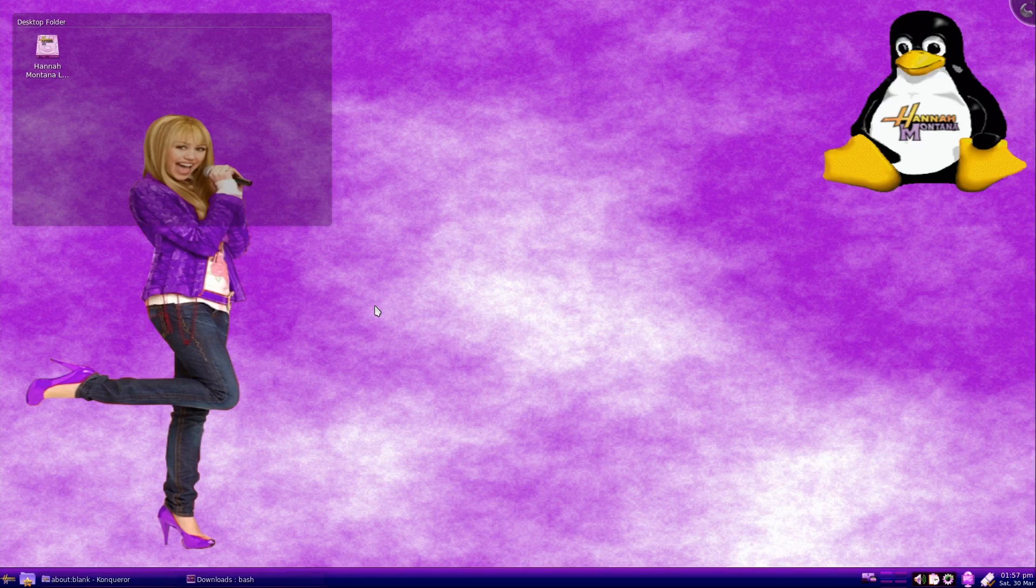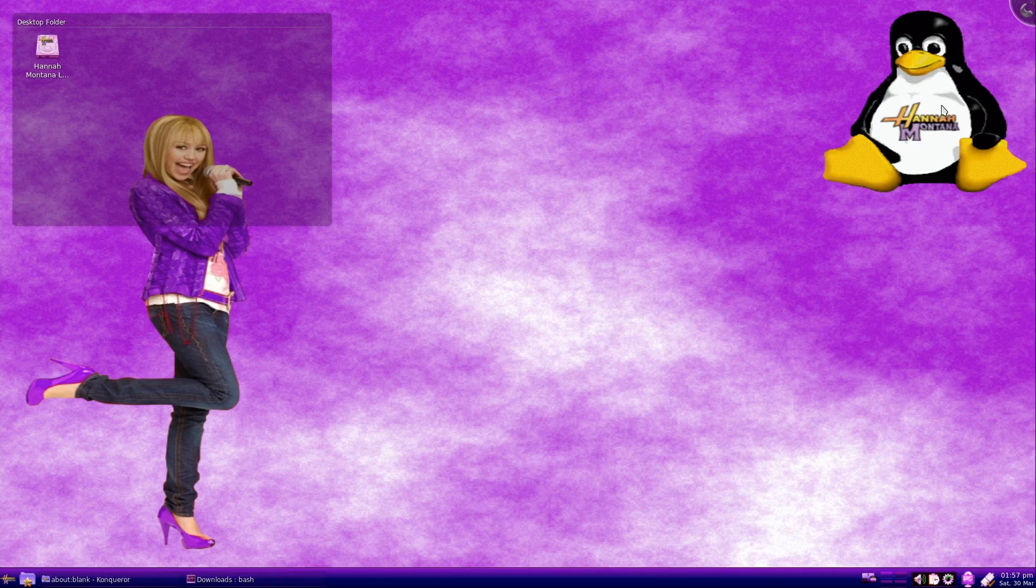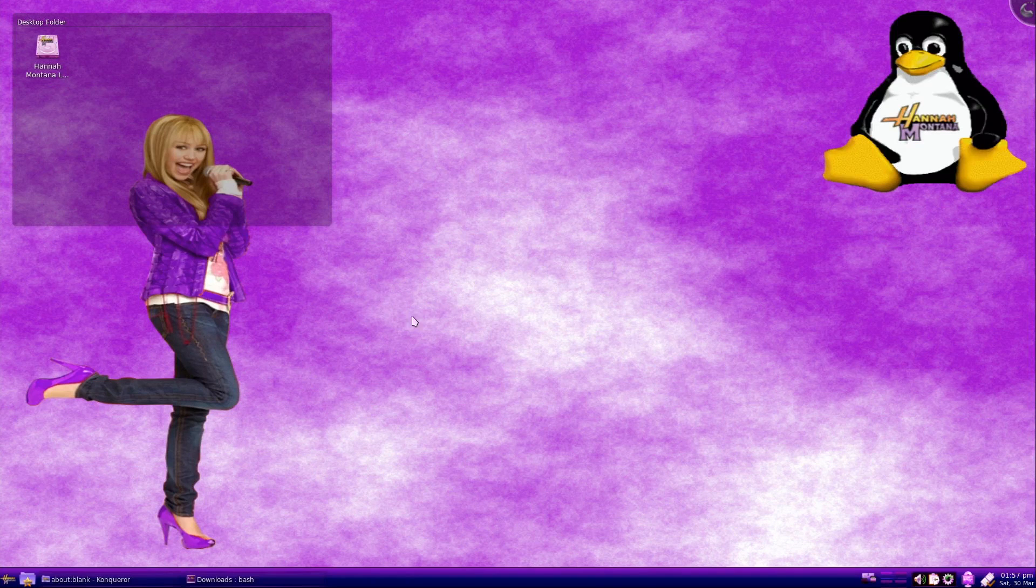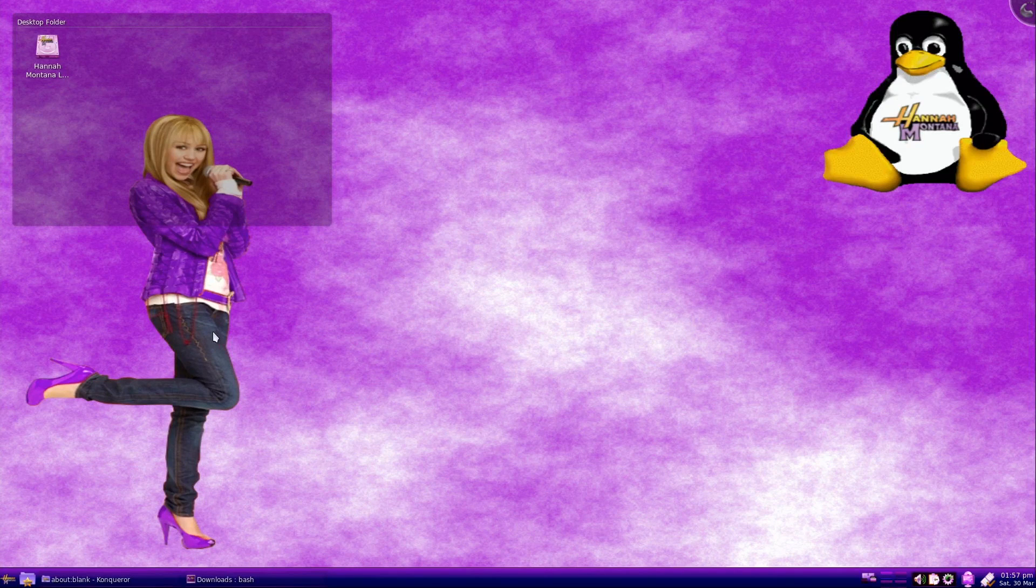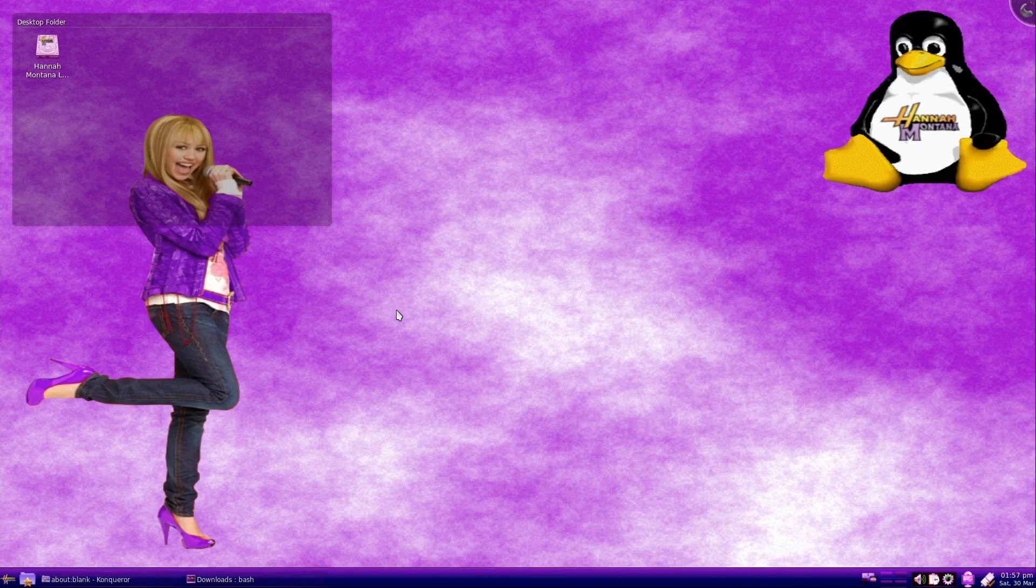As you can see we have an awesome wallpaper here. We have of course the Tux Linux mascot with a Hannah Montana logo on its abdomen and we also have Hannah Montana herself as made famous by Miley Cyrus.